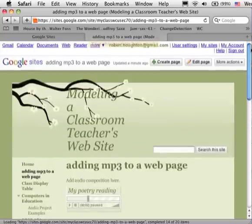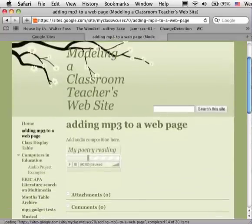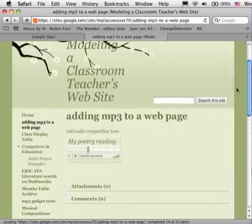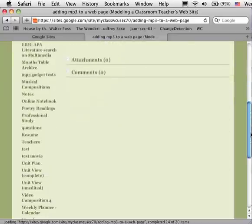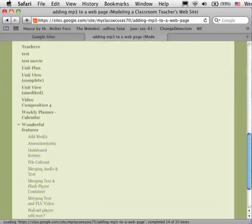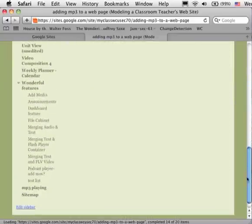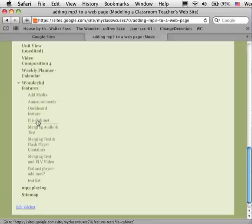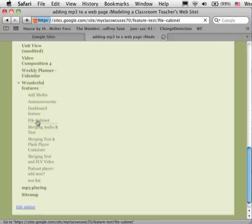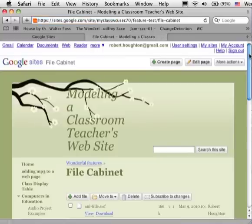Now I'm going to make a further change and what I want to do is add a particular mp3 file that I've moved into the file cabinet. Every website here needs to have a file cabinet at Google Sites so that you can add your own files that you've created and represent your own compositions.